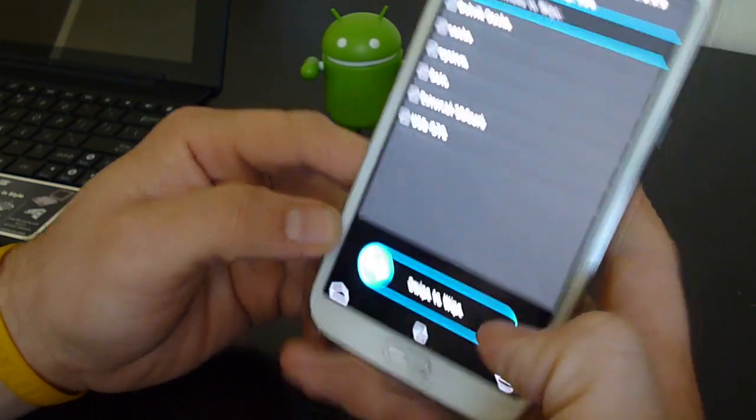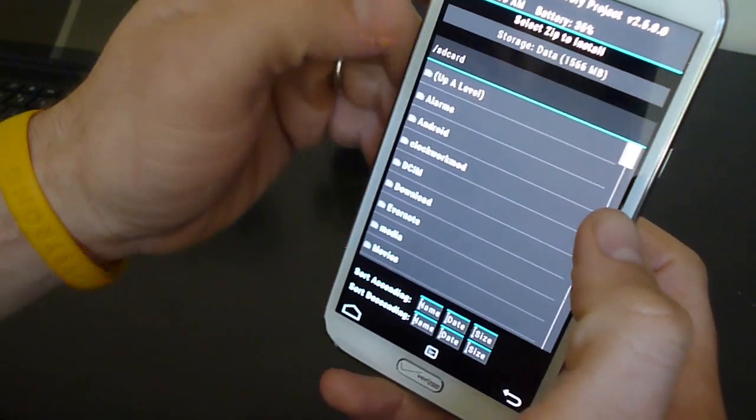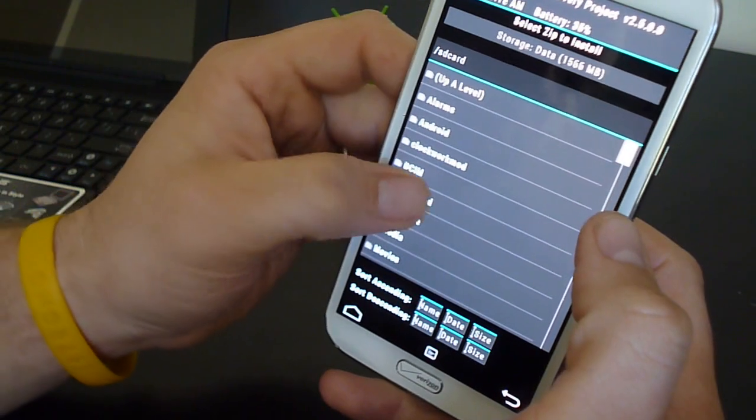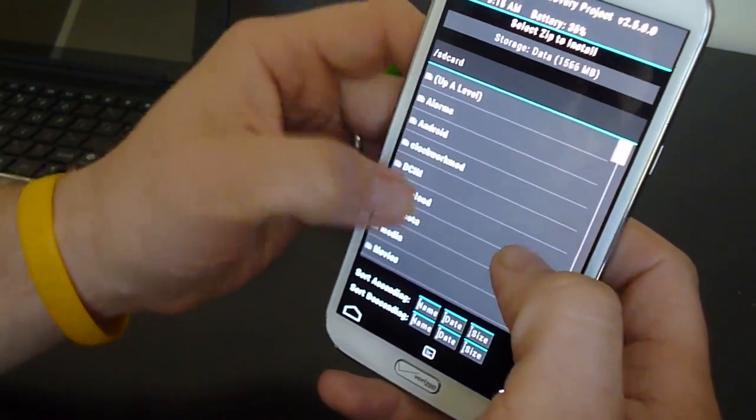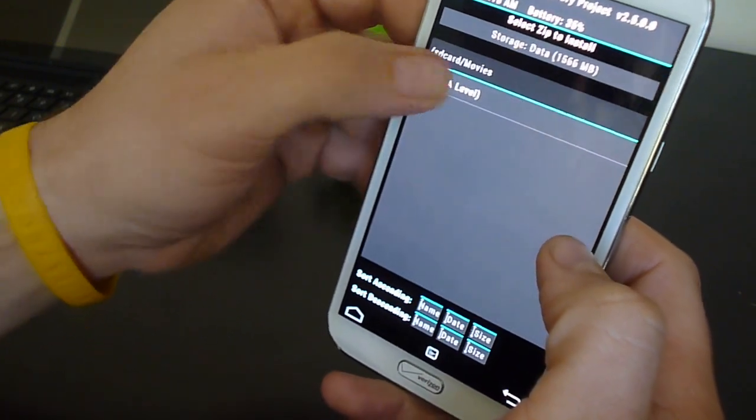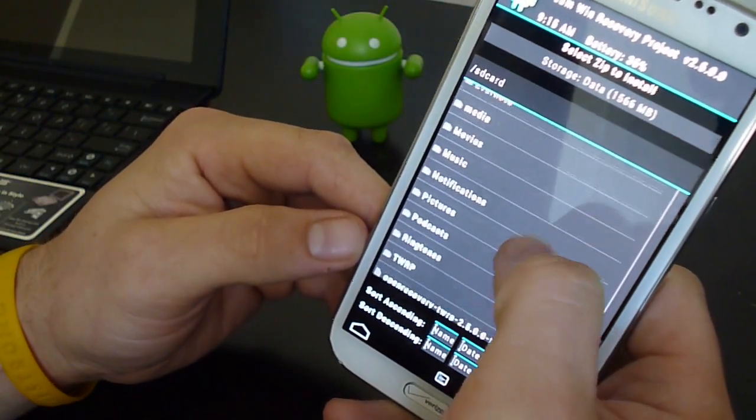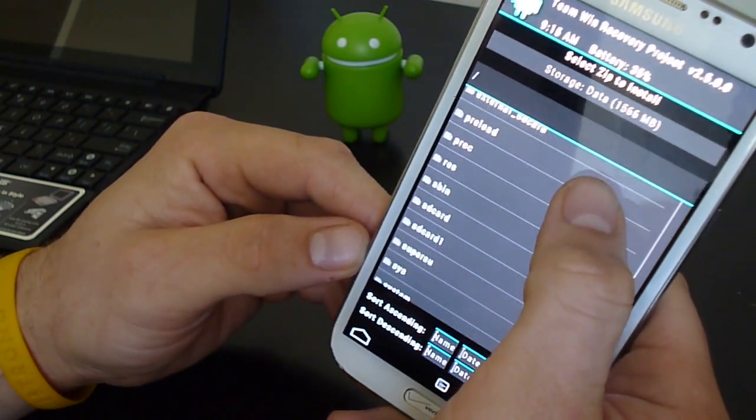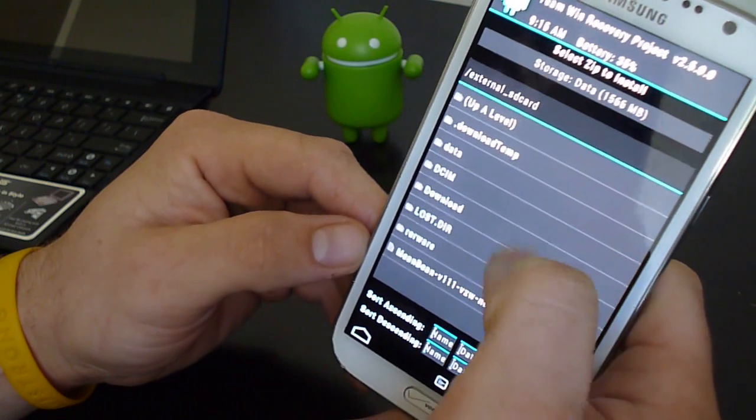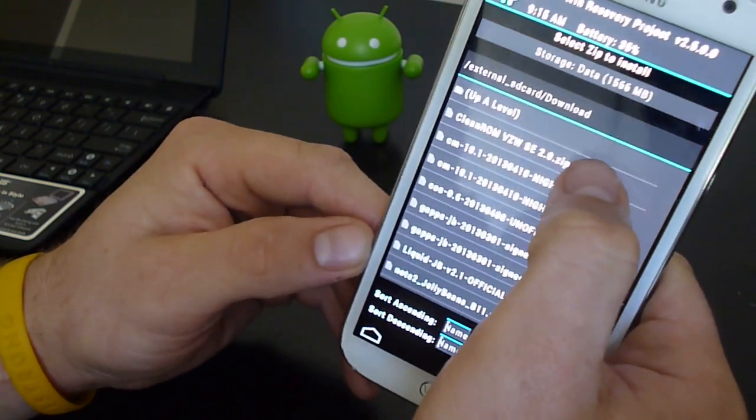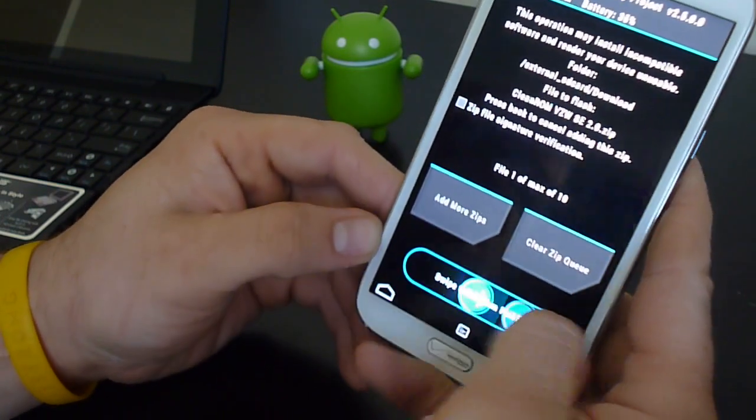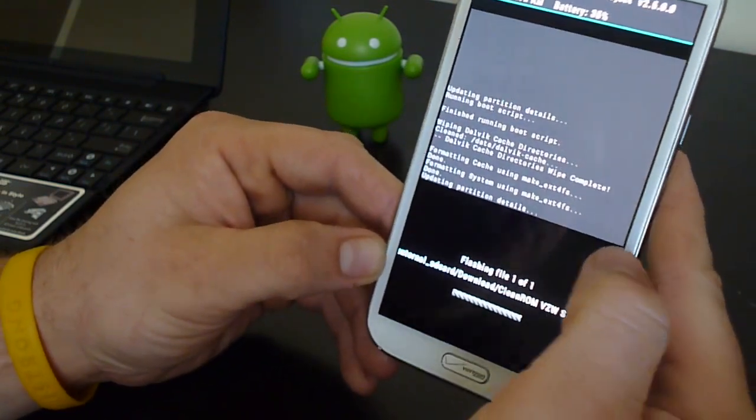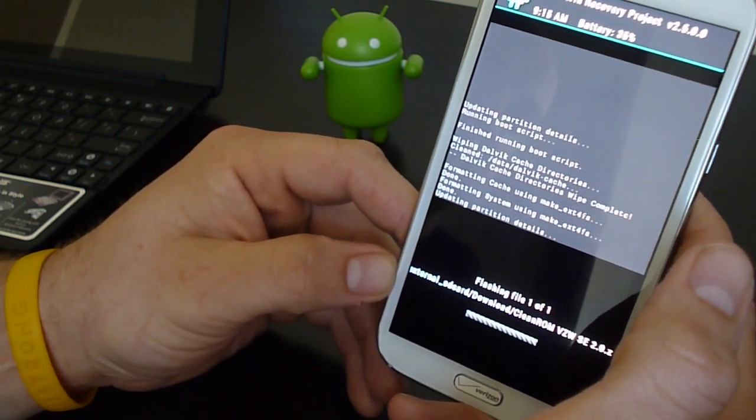We're gonna go back. We're gonna hit home. We're gonna install, install from SD card. I gotta remember I put this ROM in. Okay. Clean ROM VZW SE 2.0. I'm gonna go ahead and swipe to flash. It's gonna flash and go ahead and then boot up the Aroma installer.